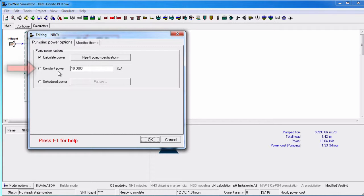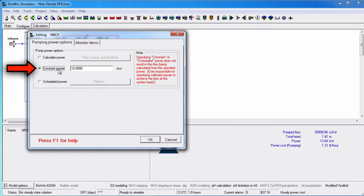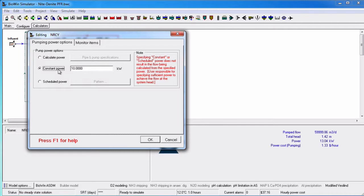If we select constant power, a value for power can be directly entered into the text edit box.